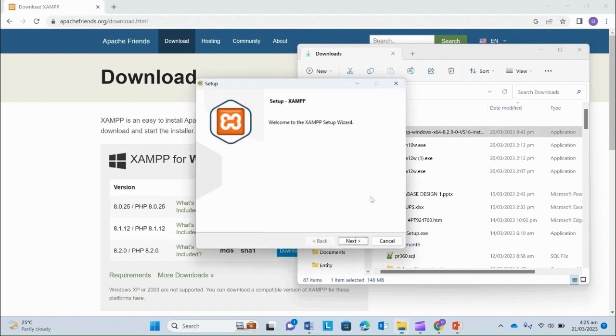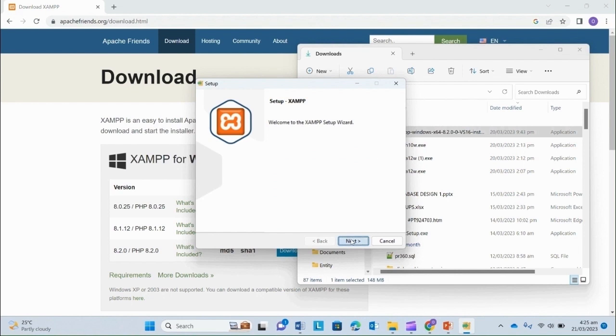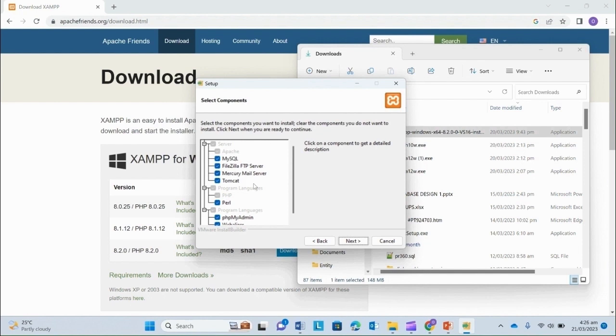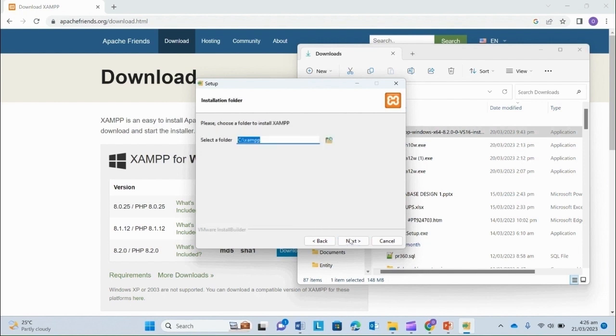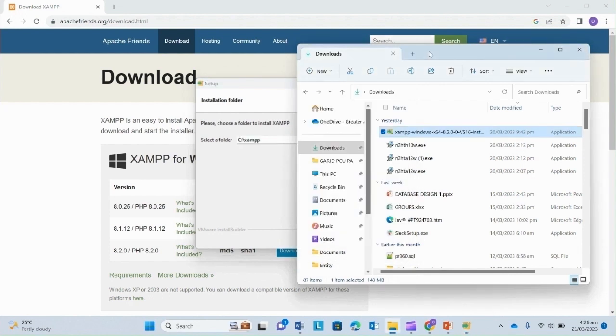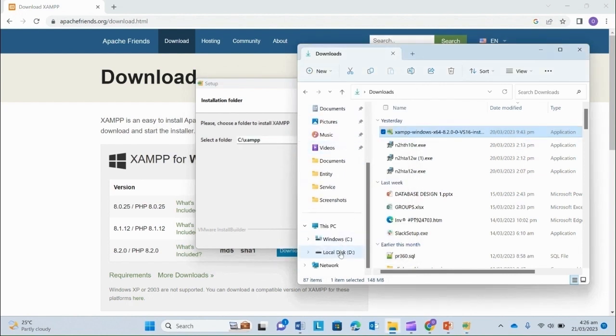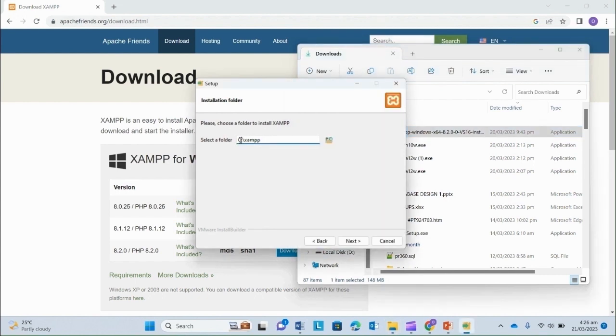OK. Next. So these are the components that will be installed. You can uncheck the components you don't want, but I'm fine with all. Well, I want to install my XAMPP on my drive D, so I'm going to change this to D.